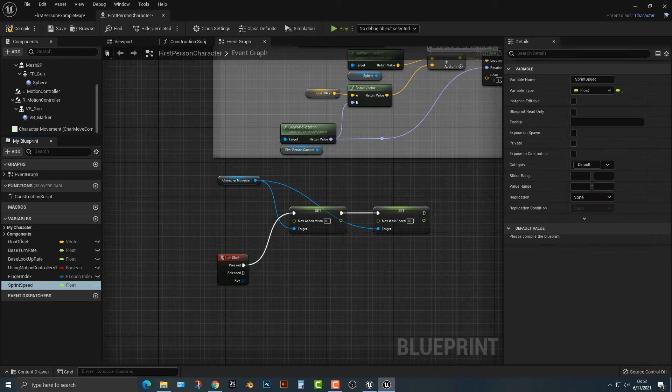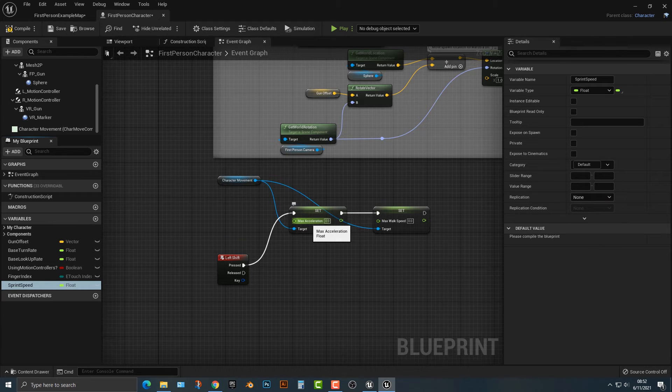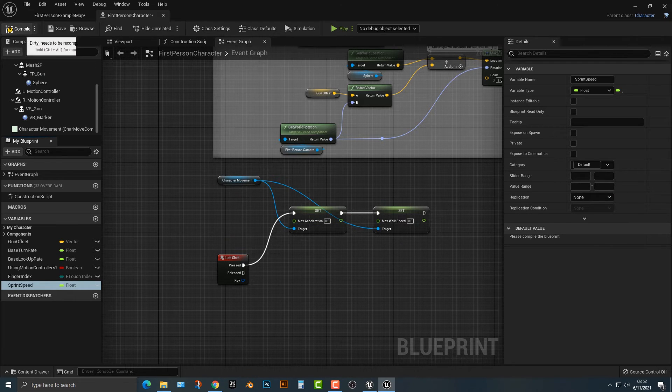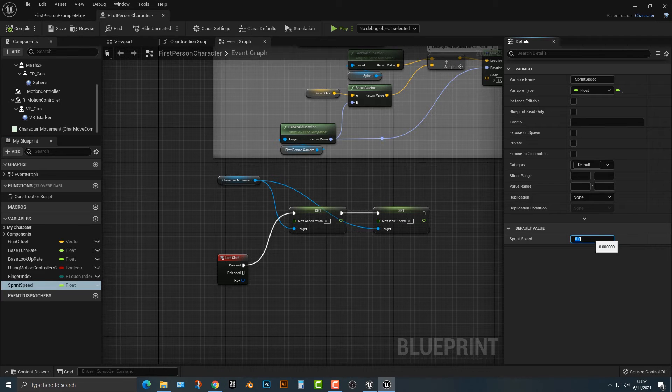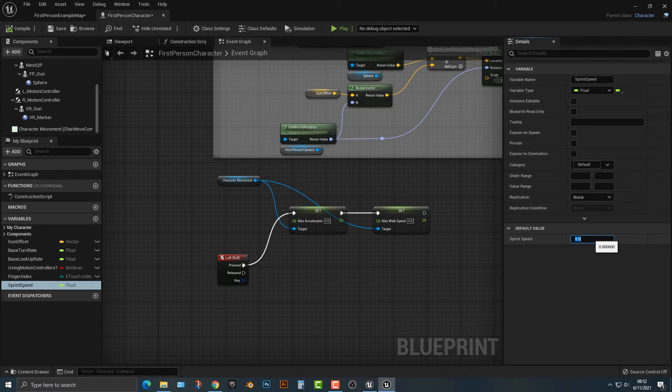But we don't want to make it a Boolean. We want to make it a float. Why do we want to make it a float? Because this variable is also a float. So let's go that here and then let's make it something along the lines of 2000.